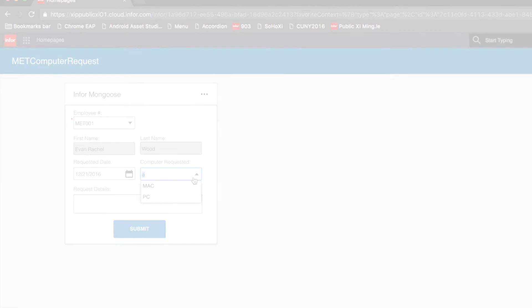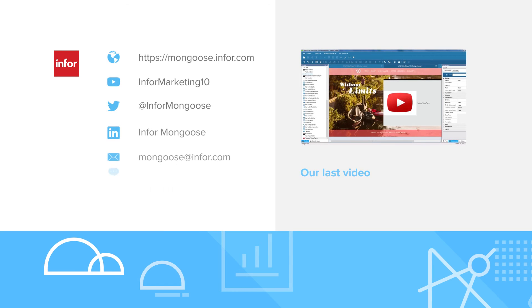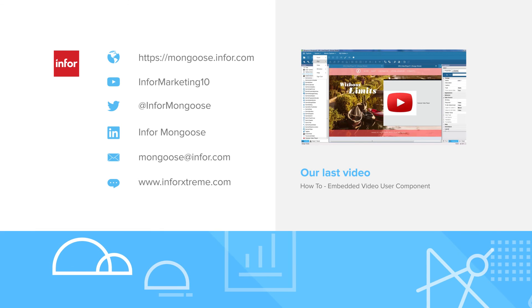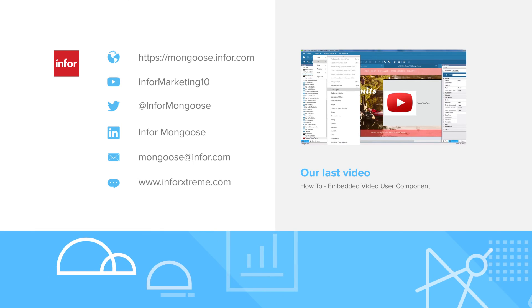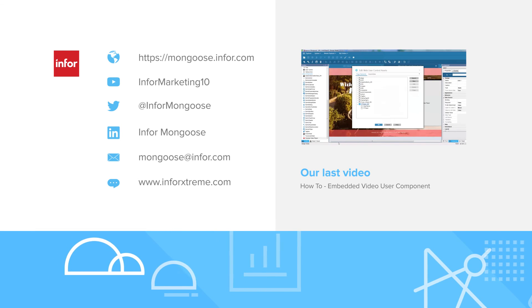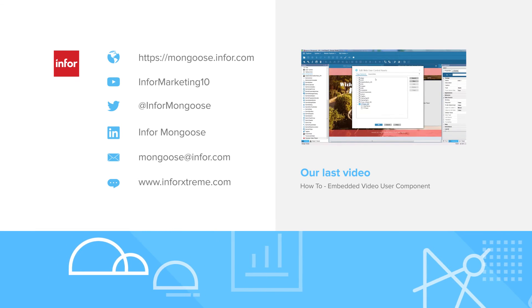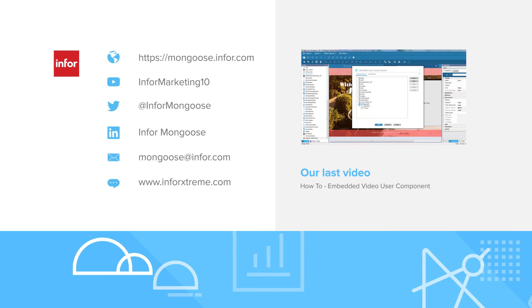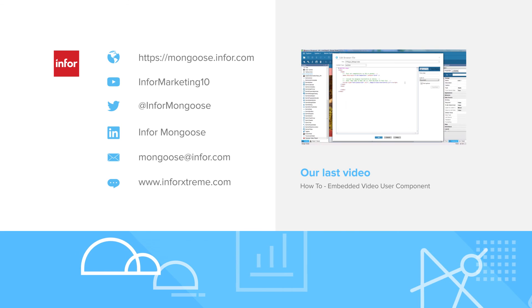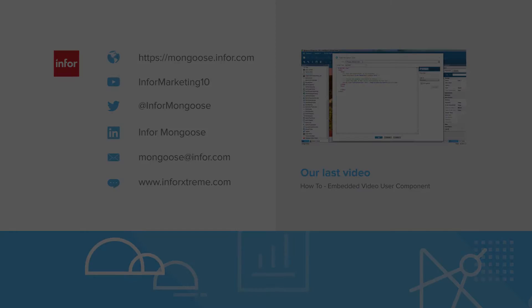For more Mongoose content, visit the portal at https mongoose.infor.com. And if you want to see how to get embedded video into your next Mongoose app, check out our last video.